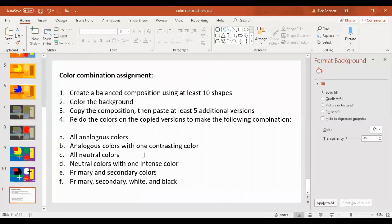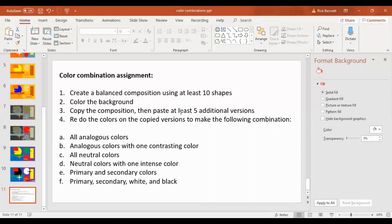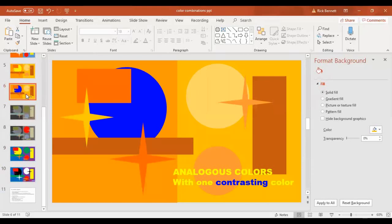So once again, for this assignment, first create a balanced composition using at least 10 shapes. I would say at least four different shapes repeated. They can be different sizes. They can have as much variety and interest as you can in your composition. Color the background so that everything has a color. Next, you're going to copy that same composition and keep it just the same except the colors. So you copy it and paste it, going to the small version of it and hitting copy and paste.